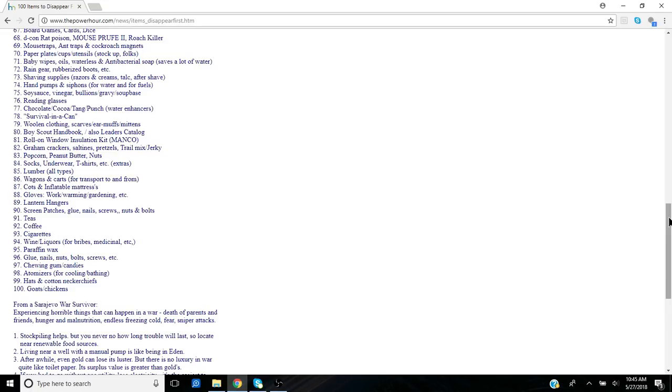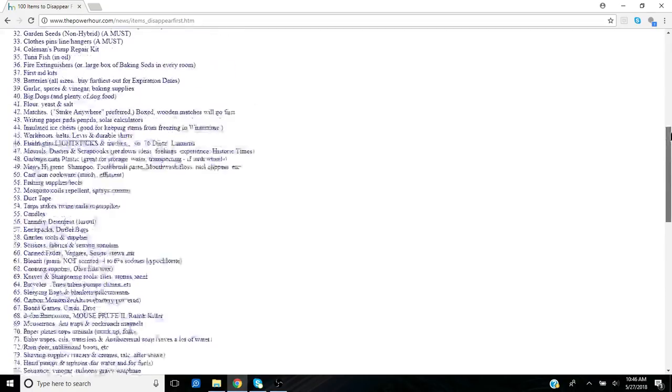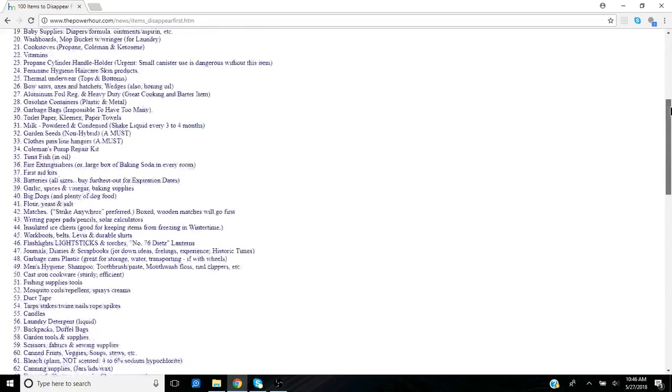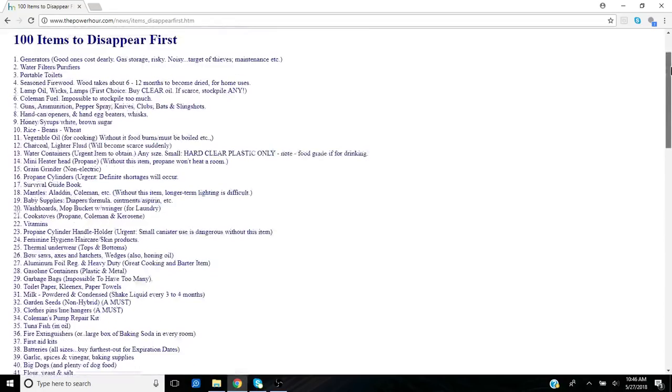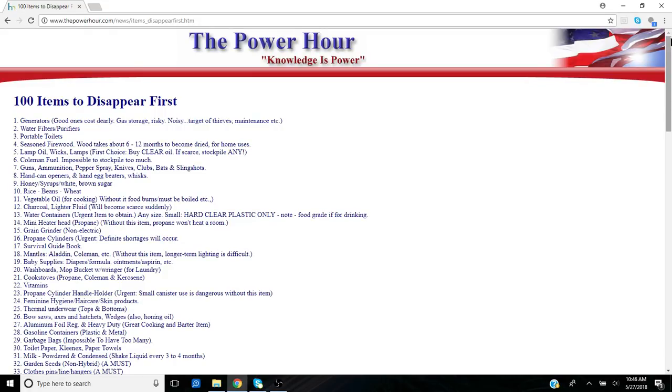Number 100 here, goats and chickens. Again, I don't live on a farm, but for you that do, using them as a means of an SHTF, of course, you're going to need ability to take care of those and everything that you do that goes along with it. So that's the list here, guys.